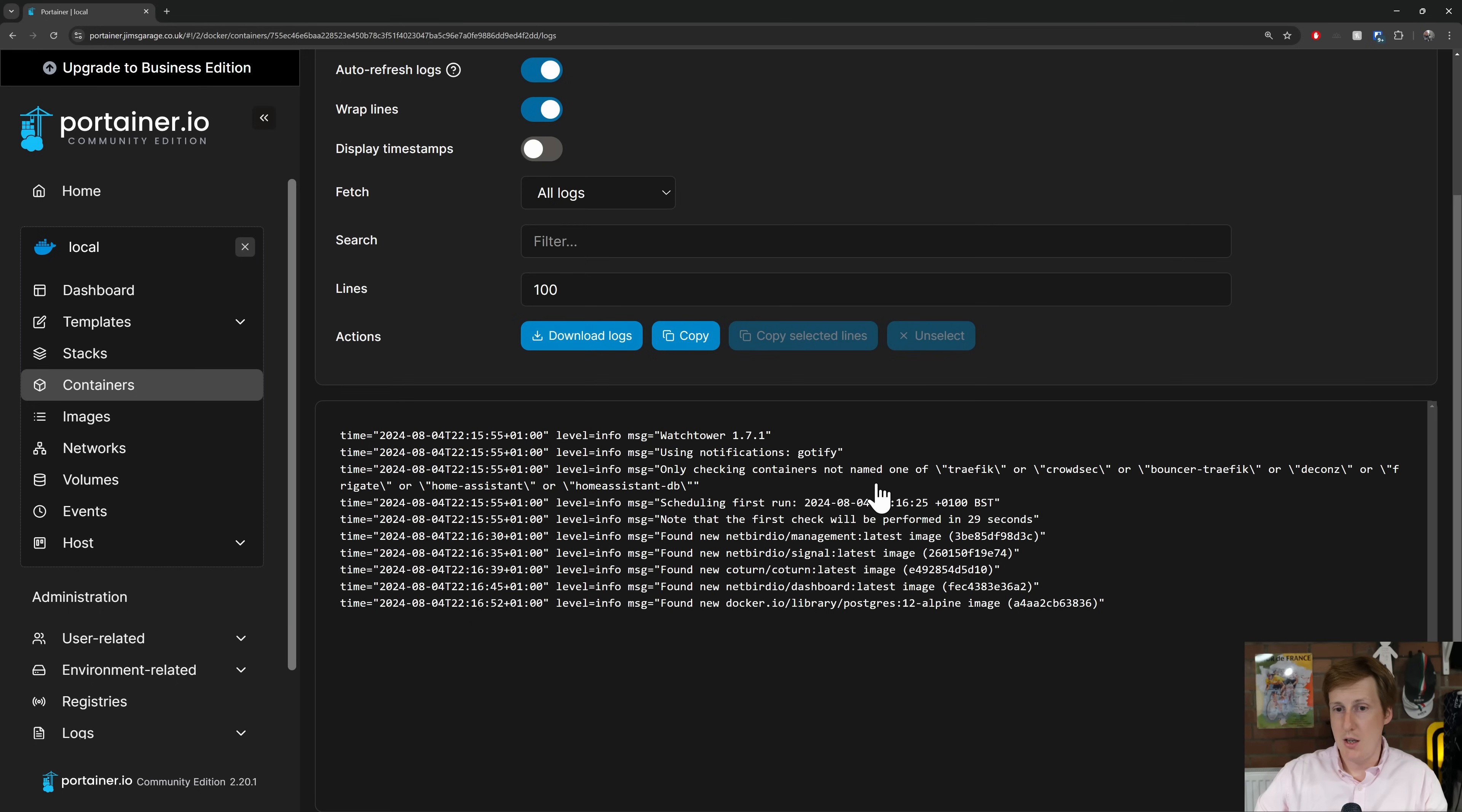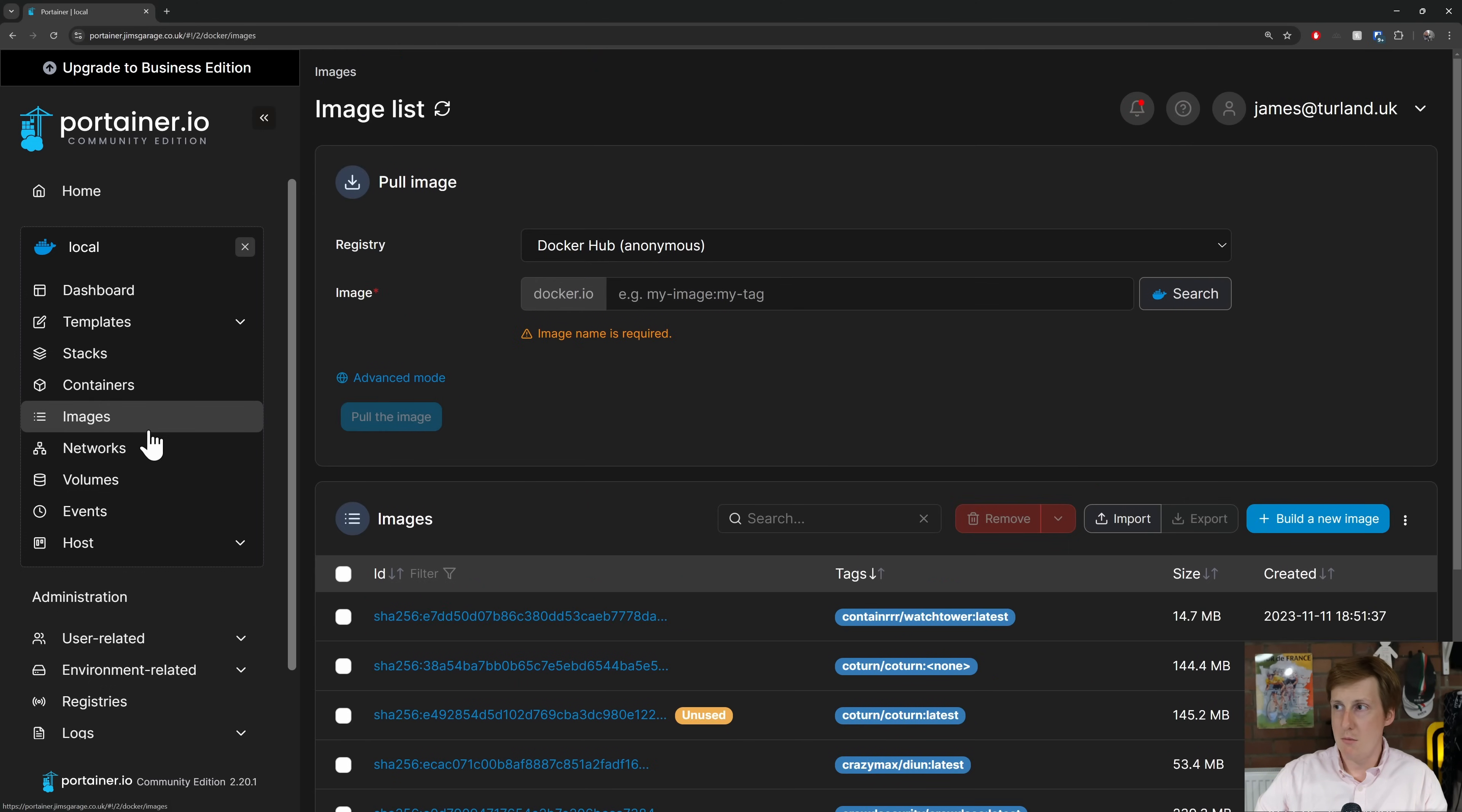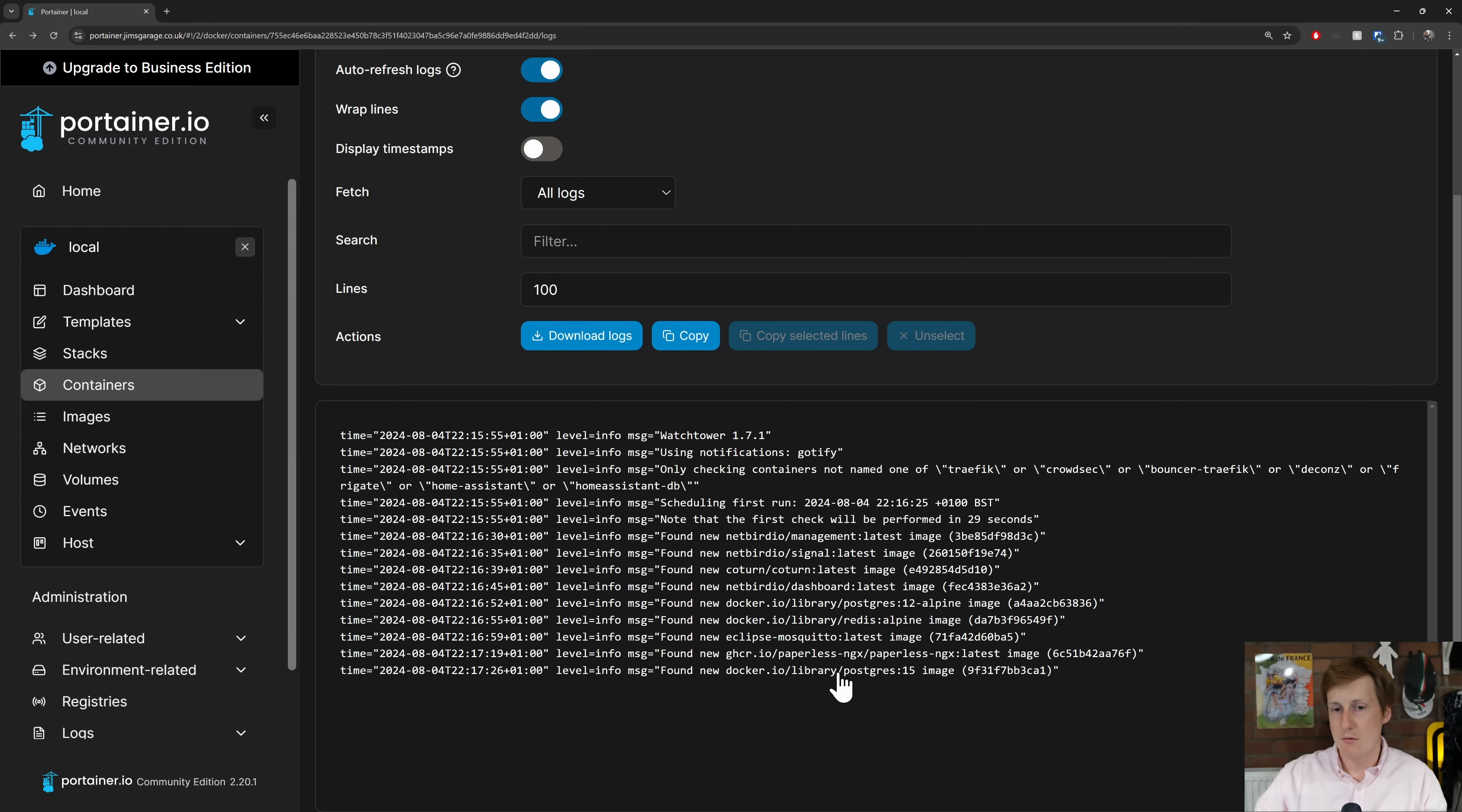You can see that it hasn't pulled any of these so far and if we go back to the containers list it should be now pulling some of those images. So some of these are still unused. That's because they're being pulled and it hasn't restarted the container with that yet. It's now found things like paperless etc. And I'm going to let this run for a few minutes and then I'll come back to it once it's completed.